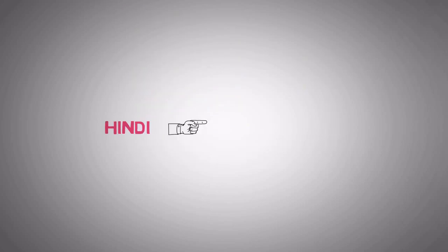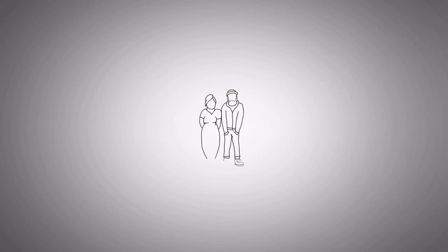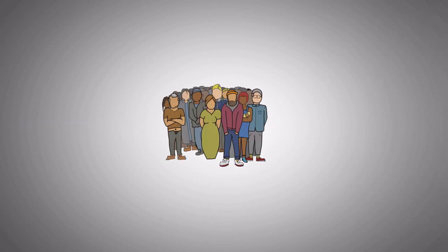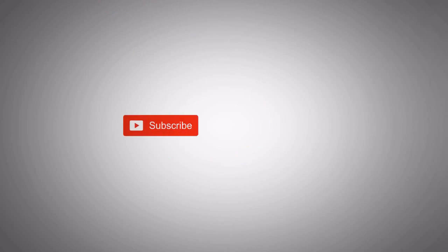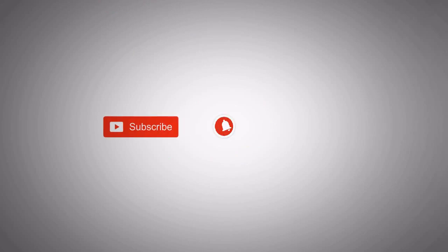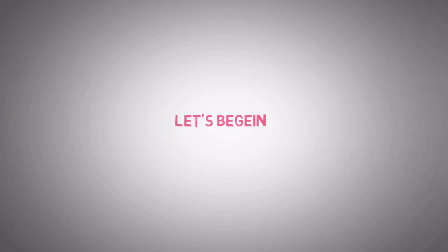That's why I have changed my video language from Hindi to English so that everybody can understand what I'm describing in this video. Before I start, I request you to subscribe to our channel and press the bell icon to get notifications of our latest videos. So let's begin.